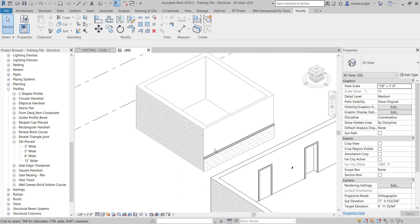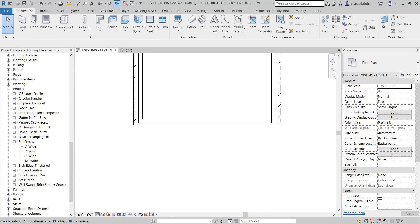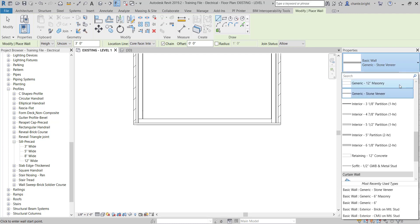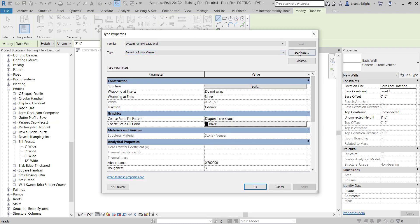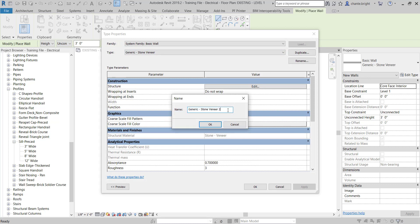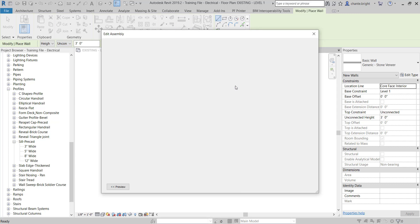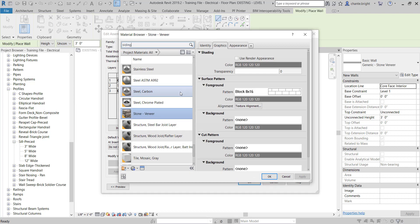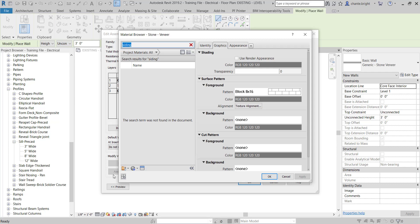Now let's add another material — we'll do another wall assembly for siding. I'll go back to a plan view, click Architecture, then Wall. This time I'll do a siding type. I'll go to Edit Type, duplicate it — keeping the generic stone veneer for other use — and call this one Generic Siding, more specifically siding six-inch horizontal. Then I'll go back to the structure, click on the material, and open the material library. I'll type siding — no results, so I'll create a new material.